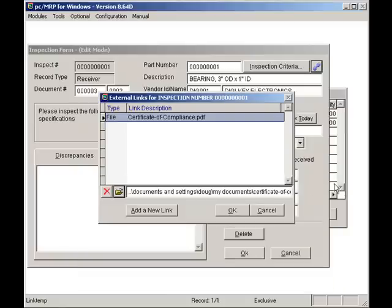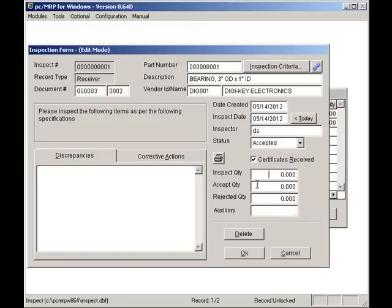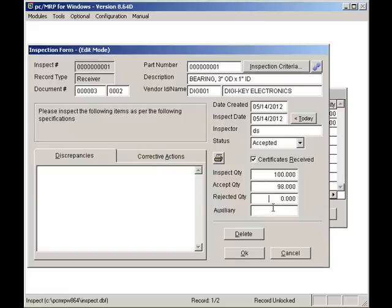I'll enter 100 for the quantity inspected, I'll enter 98 for the quantity accepted, and 2 for the quantity rejected.